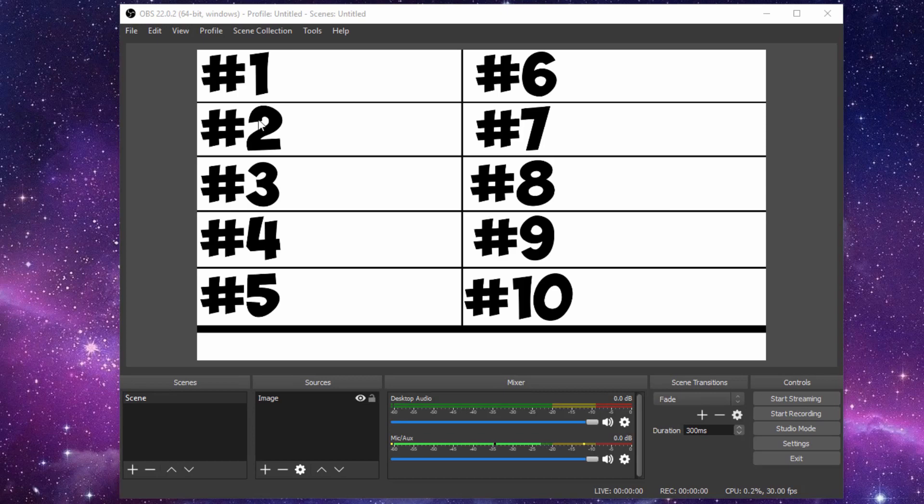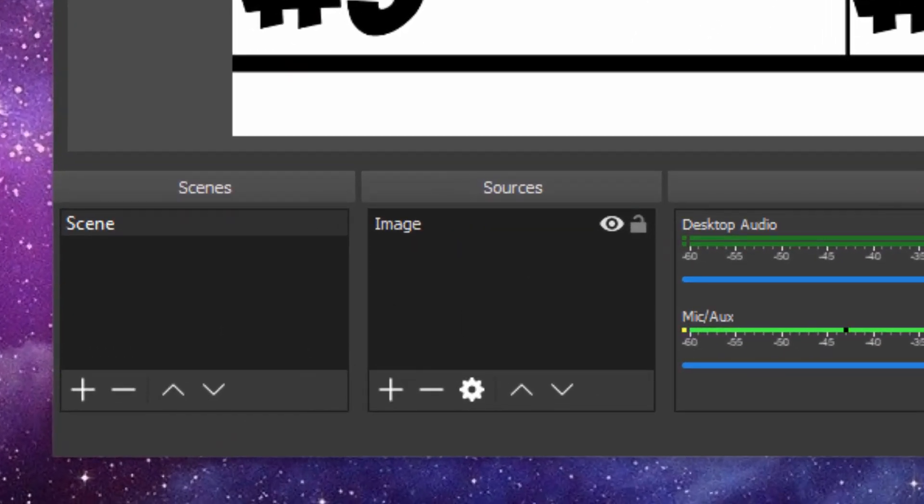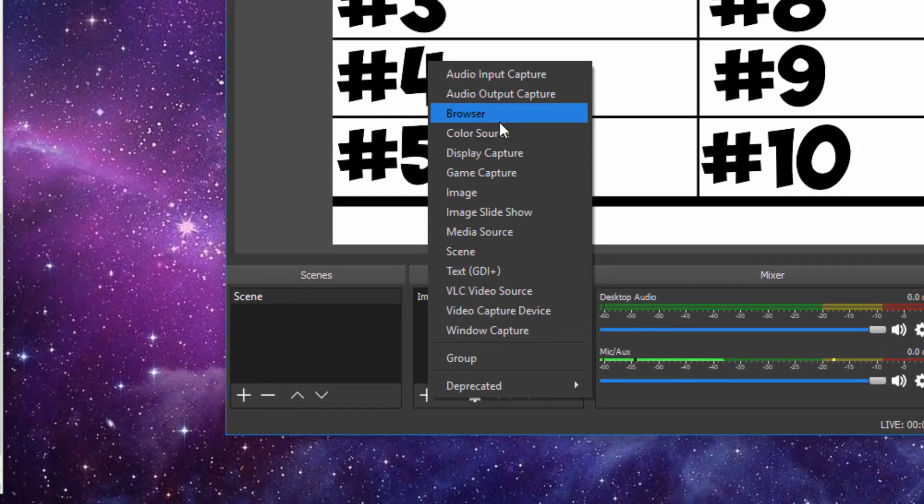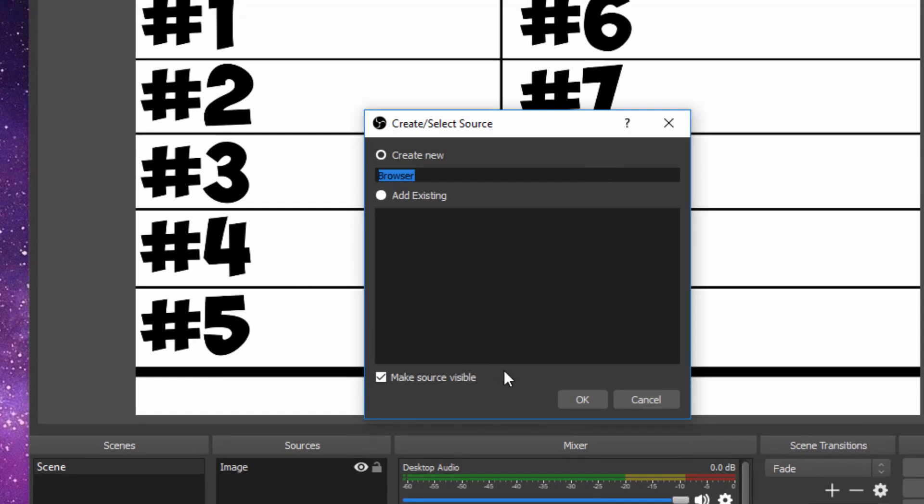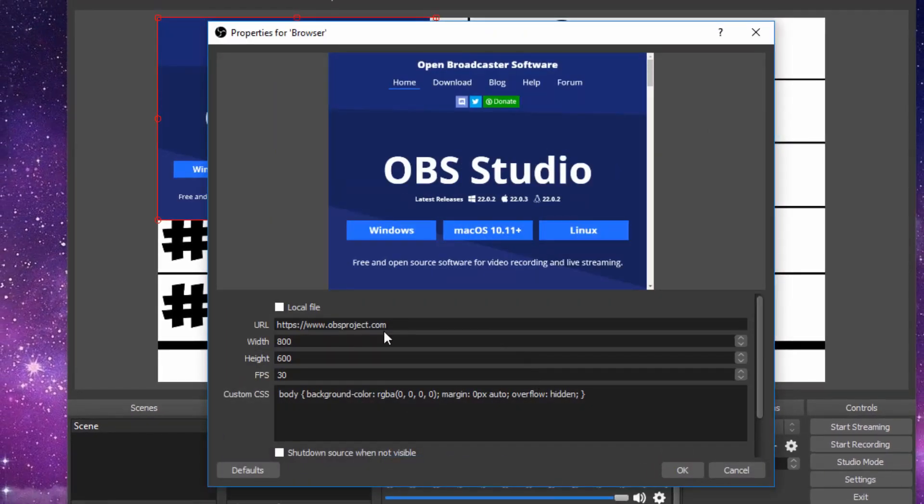Once you have your background on, you want to start adding content to your live stream. For this example, we're obviously doing a Top 10, kind of like I have. Under Sources, click on plus. The first thing you want is a live counter. Go under Browser, Create New, click OK.